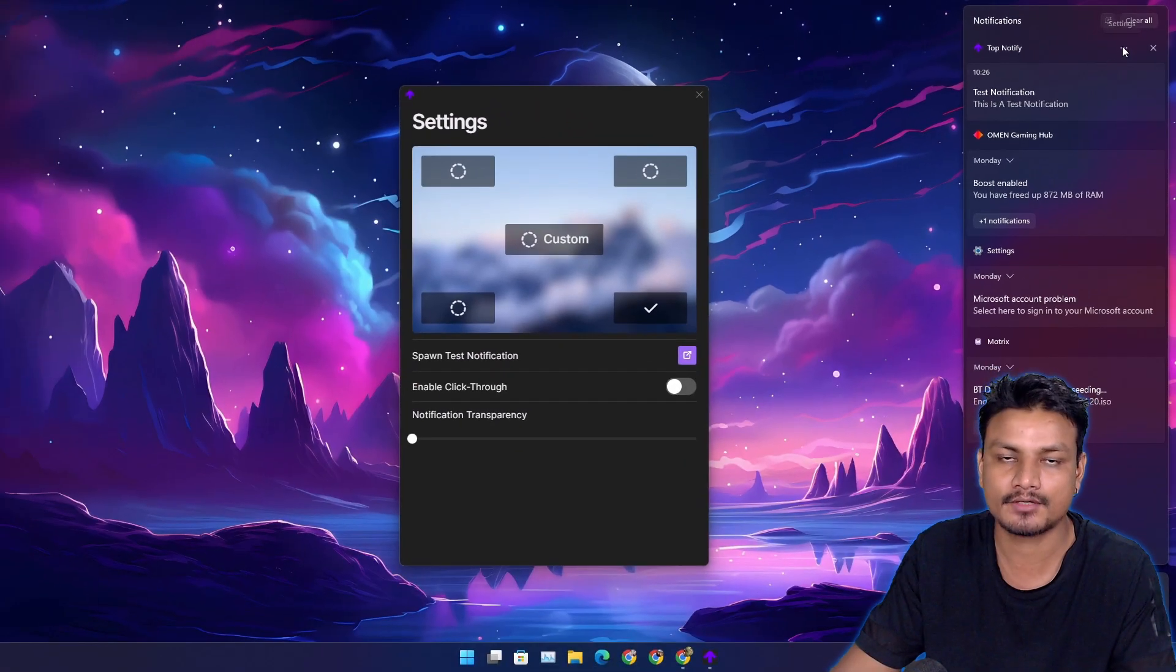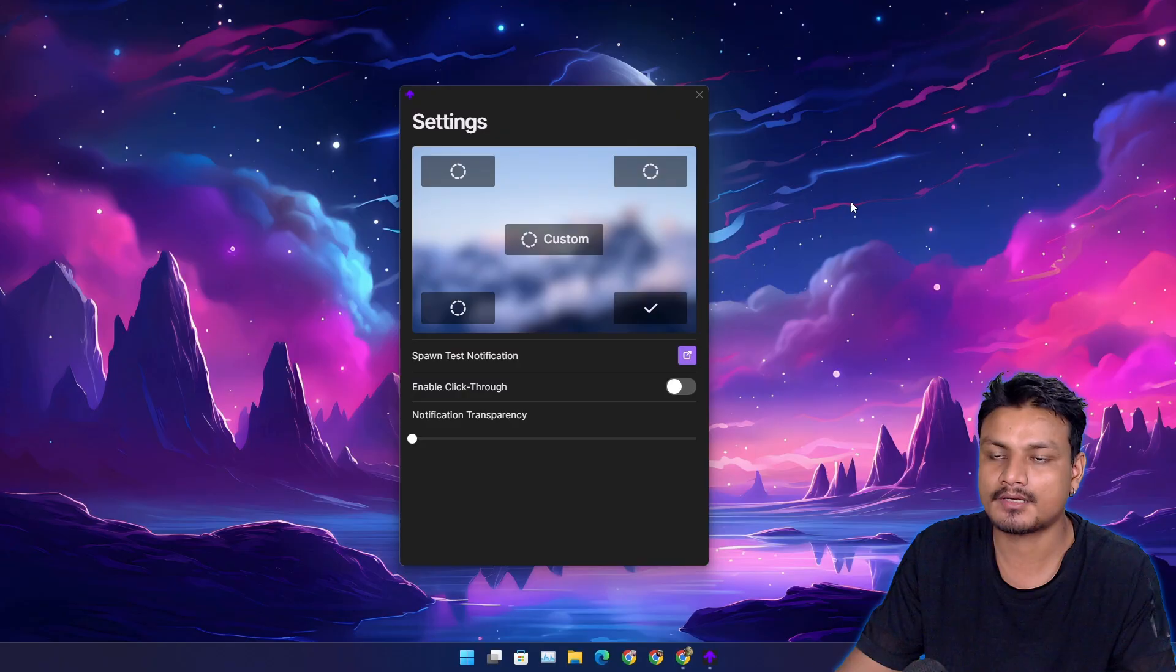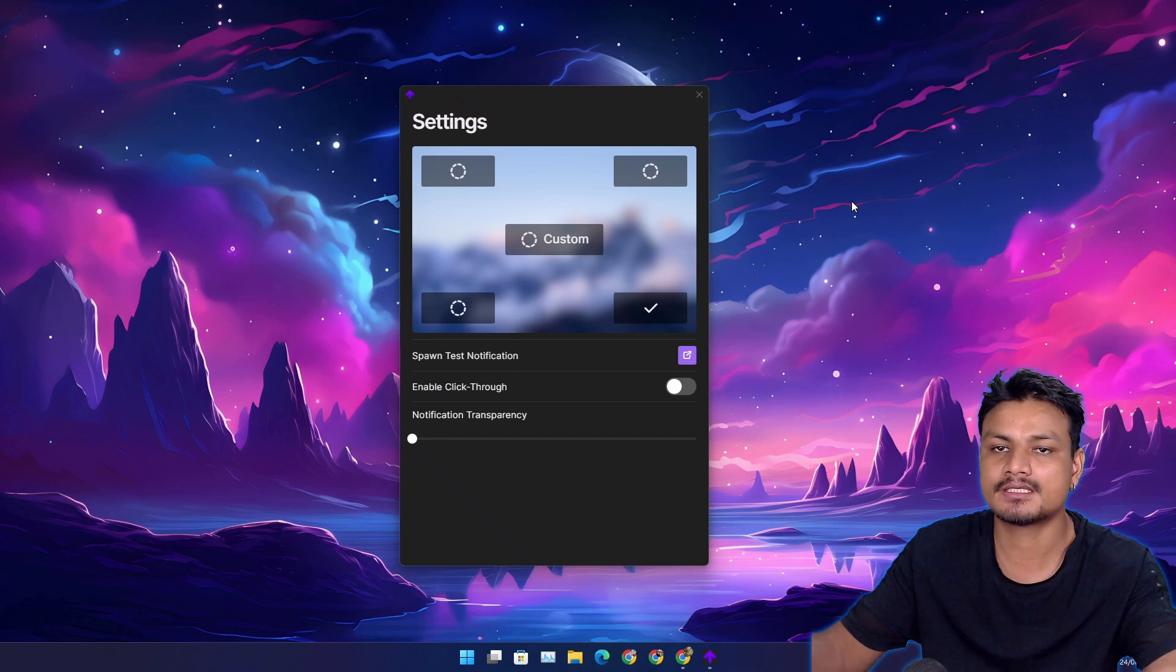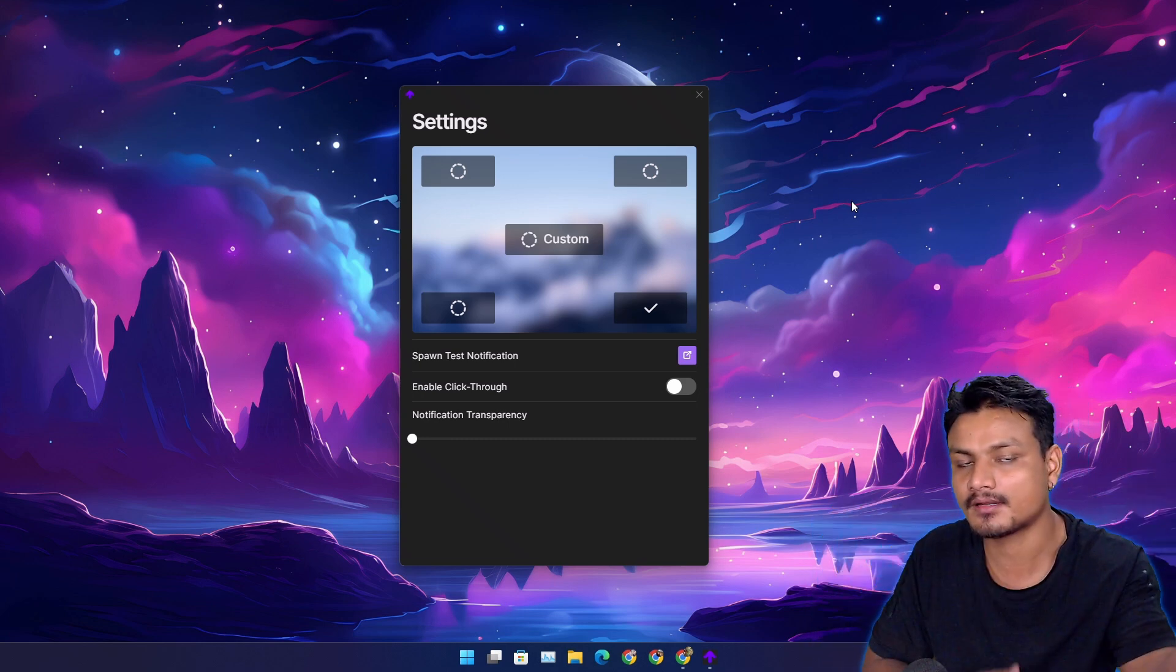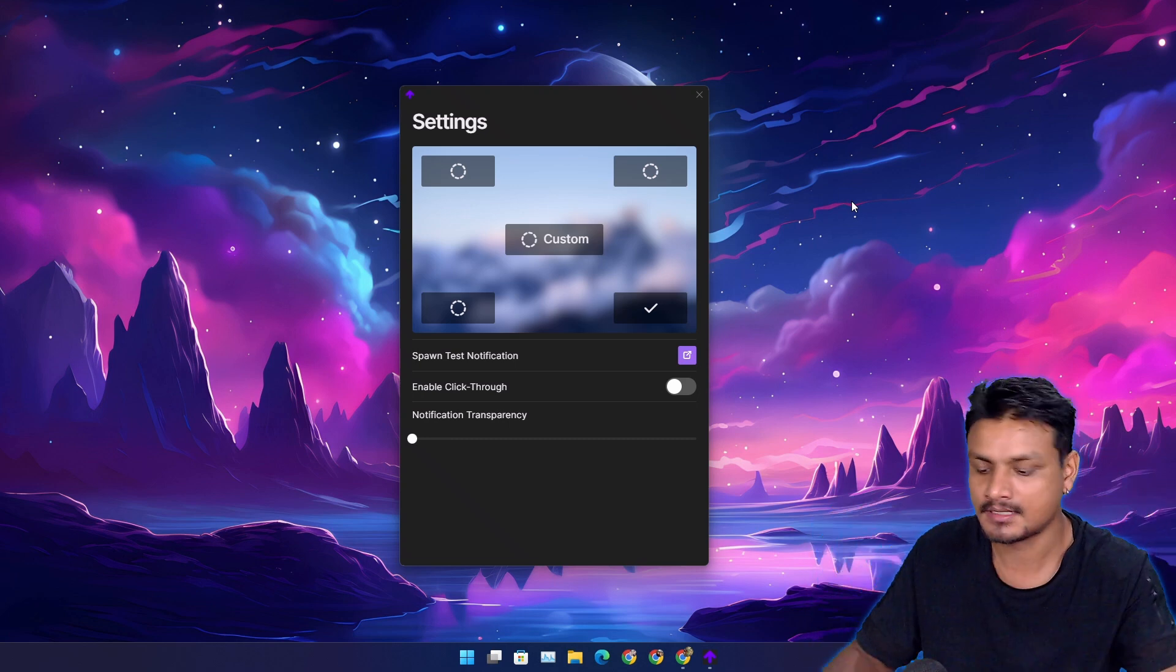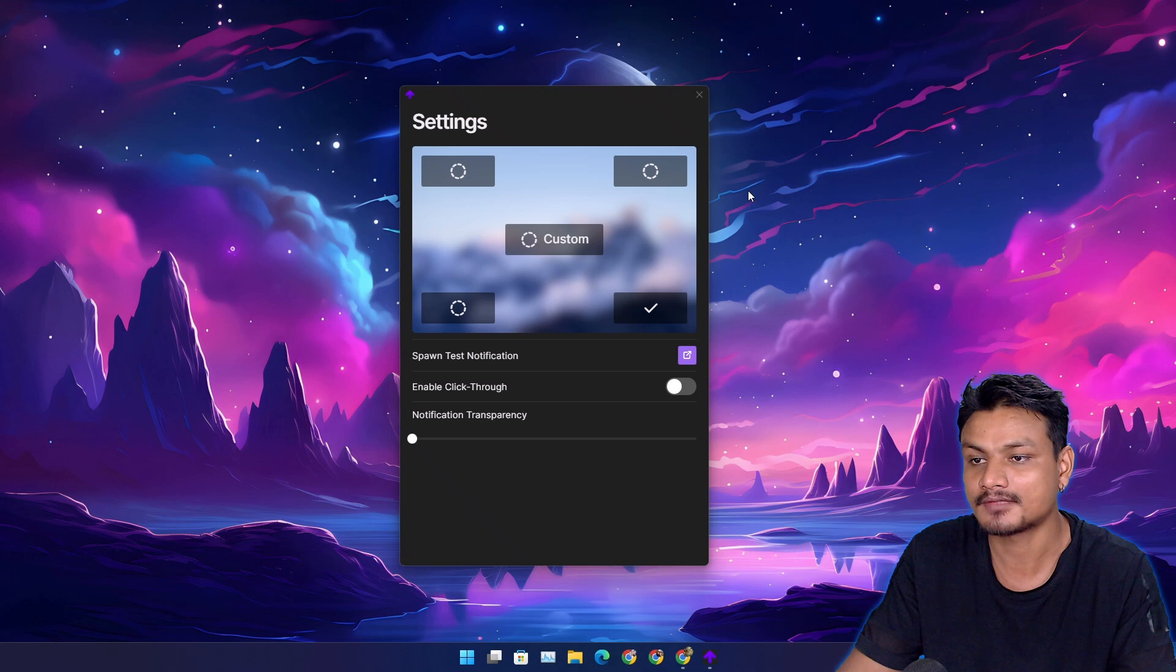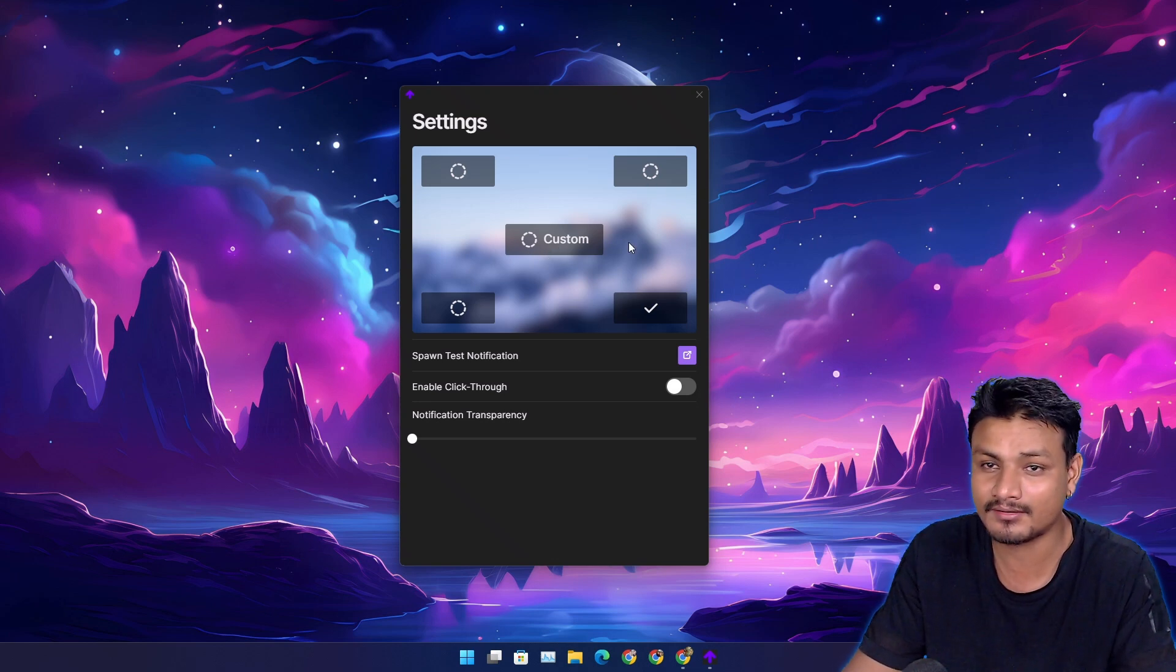The latest notifications go to the top, but what if we could change the notifications to appear at the top? We can do that with the help of this app. We can actually customize notifications to appear anywhere on the screen.